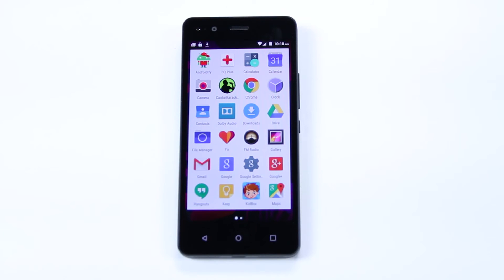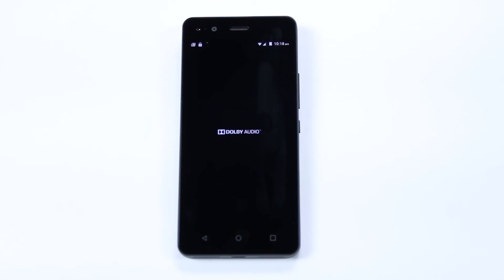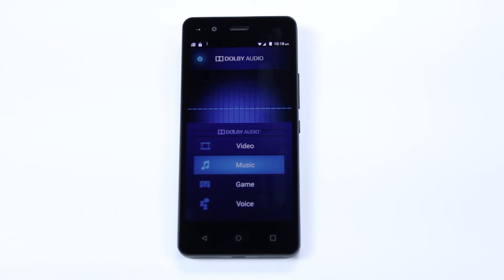Your device comes with a Dolby application for superior audio quality. There are various default equalizer profiles and you can also create your own.